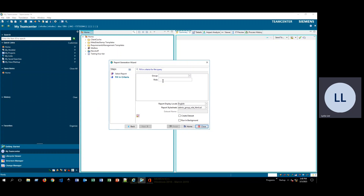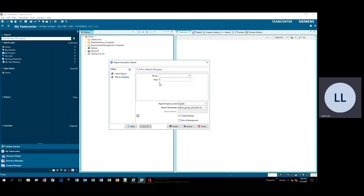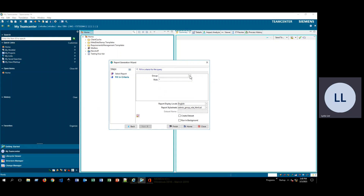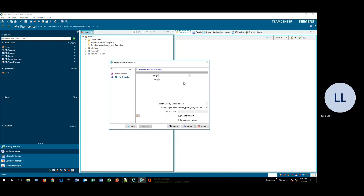For this demonstration, I am just going to type in an asterisk for the role, so I'm going to get all of the different users across all groups and roles. However, you could select a specific group and a specific role, or you could pick a specific group and keep the asterisk to get all roles within it. For this demonstration I'll just get a list of everything, so I'll go ahead and click Finish.